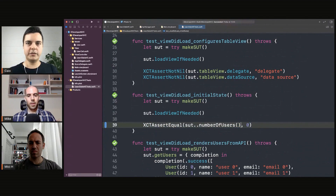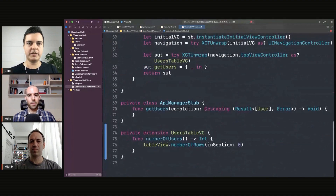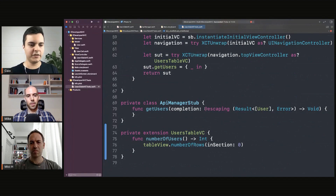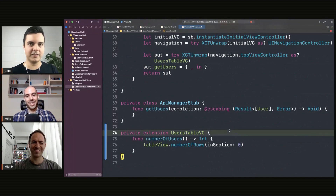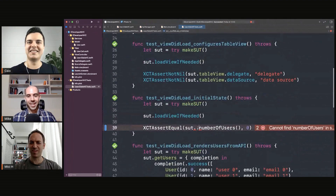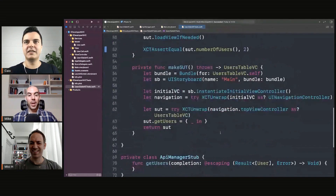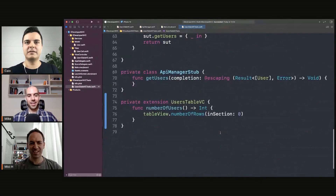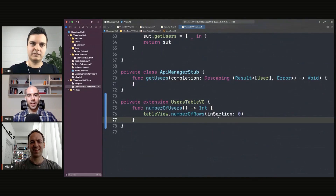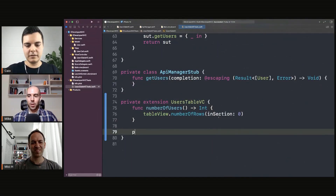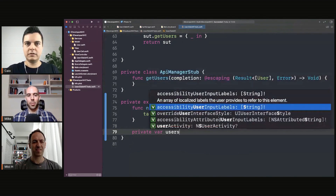It means later it's much easier to refactor this to a collection view, because you just change the helper — not every test. Imagine you have a hundred tests; you need to update a hundred tests. No — you update one helper method and that's it. The test has no idea what sort of UI you're running. It doesn't care. It only cares: here are two items in my list, that's it.